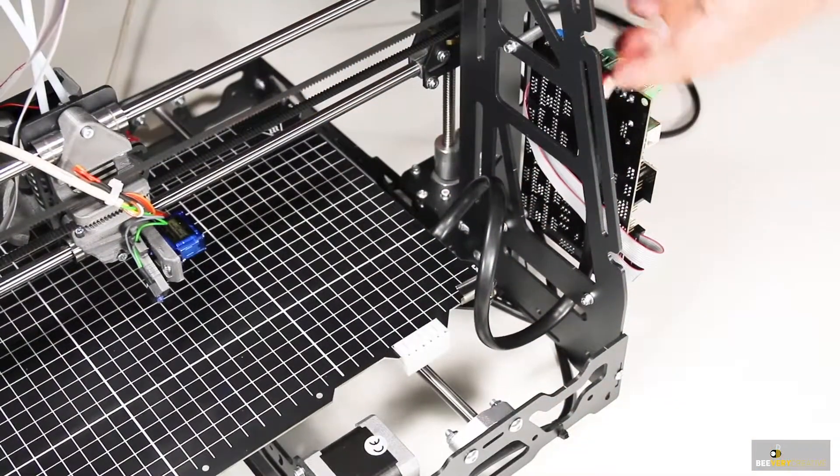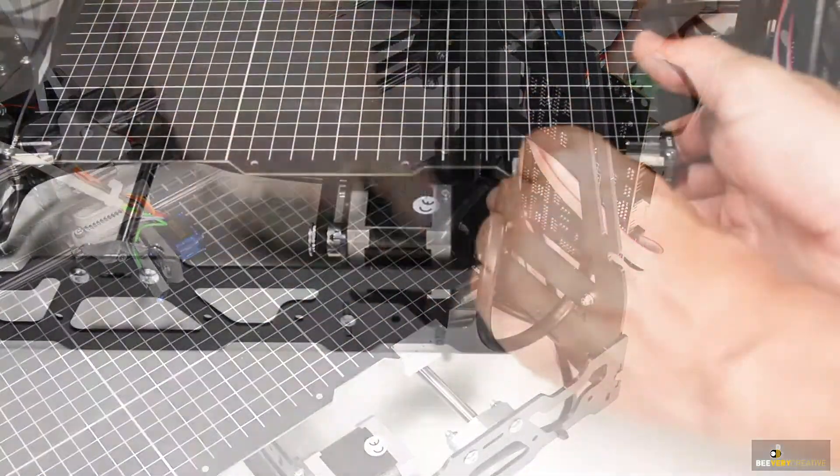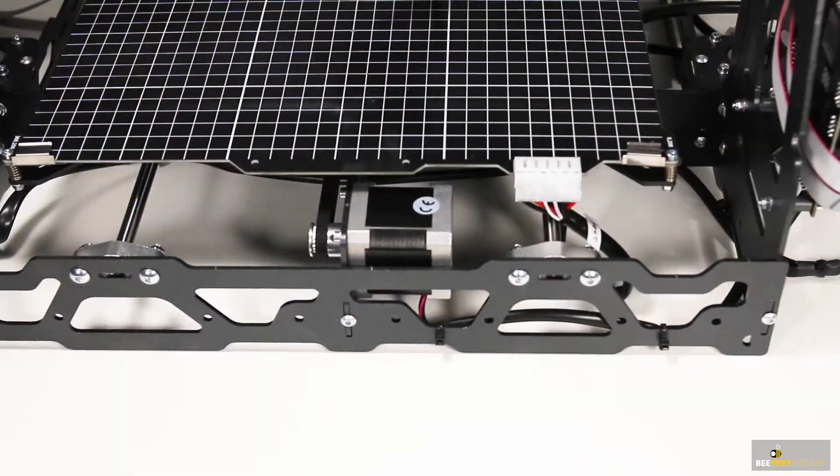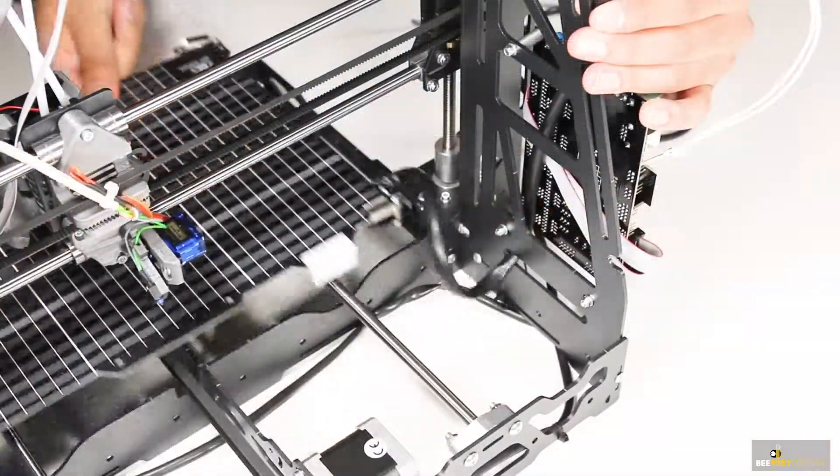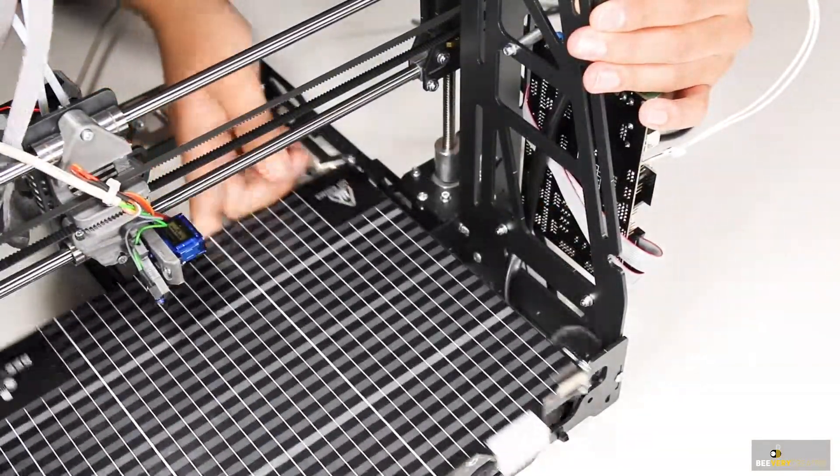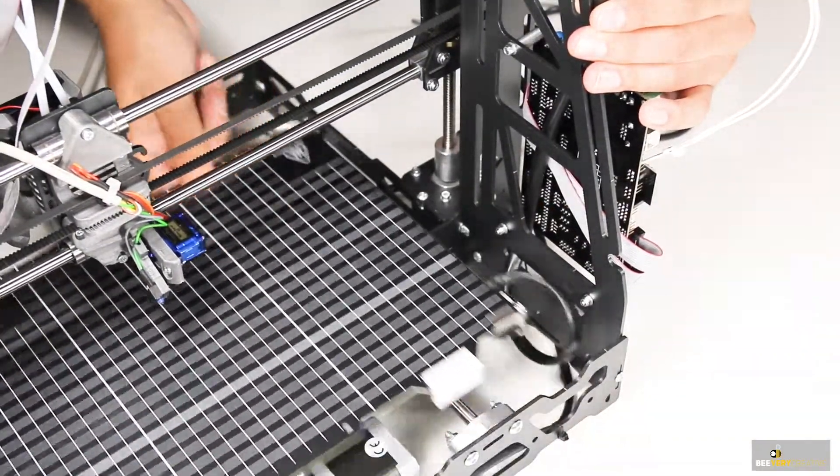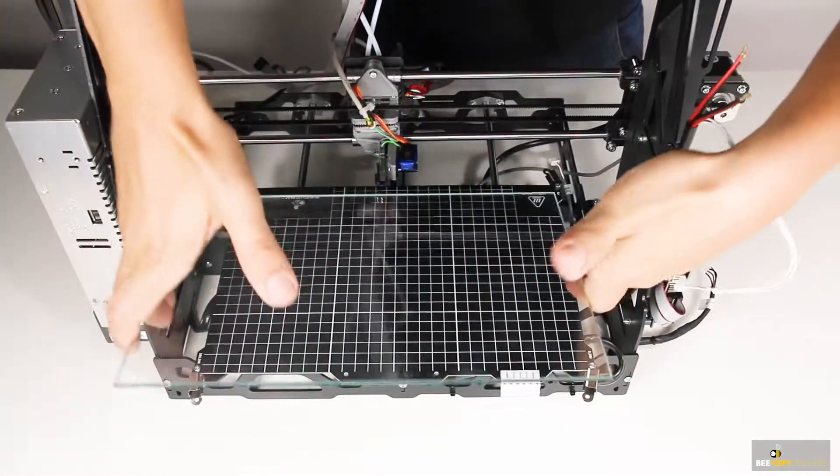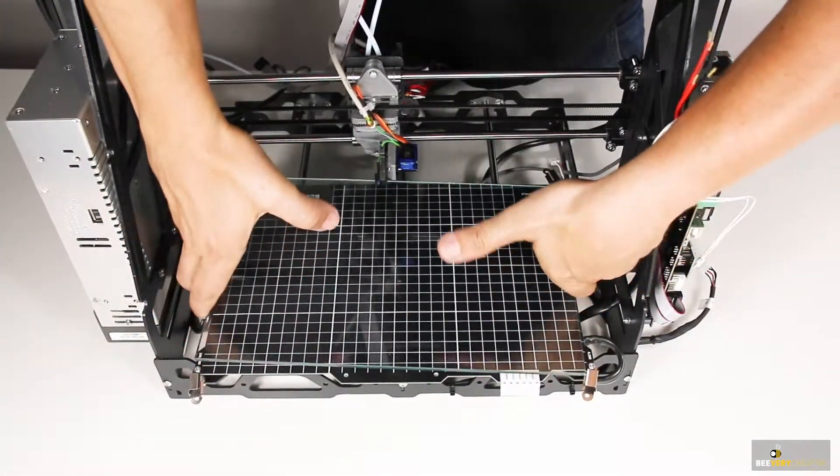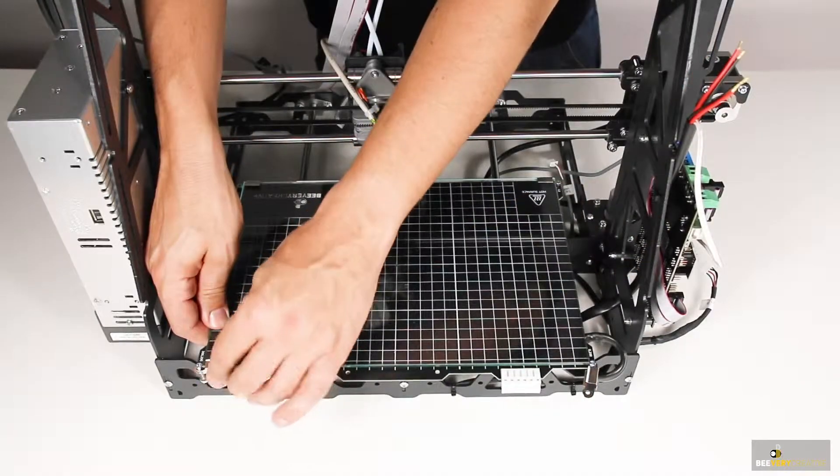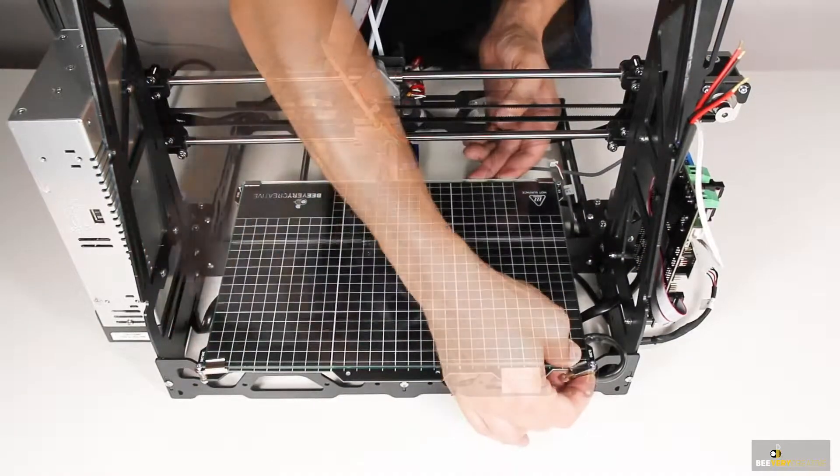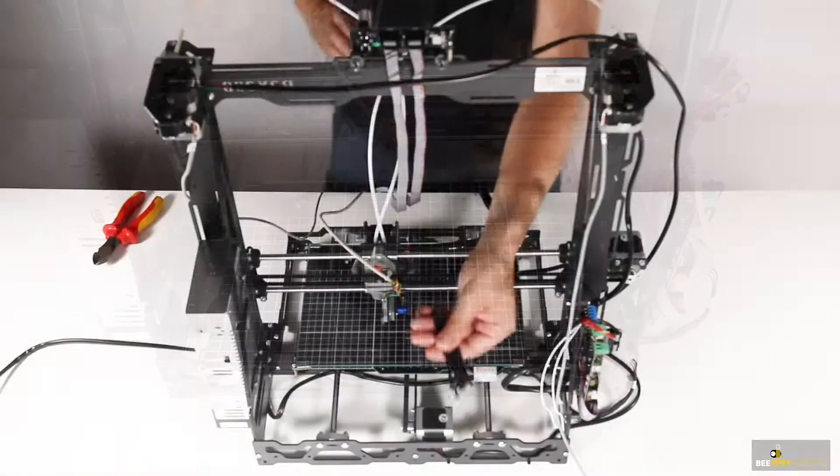Clip the cable onto the bed, then slide the build surface back and forth all the way to make sure the cable isn't improperly clamped or scraped. With this done, carefully place the glass build plate onto the heated surface.